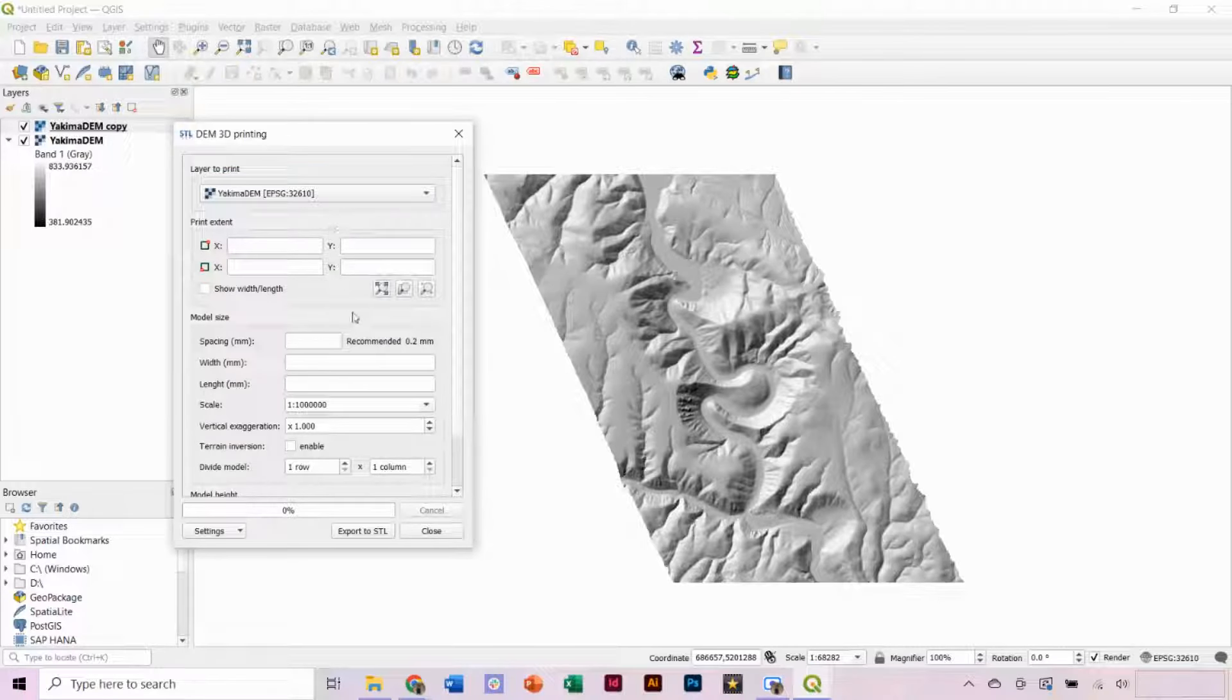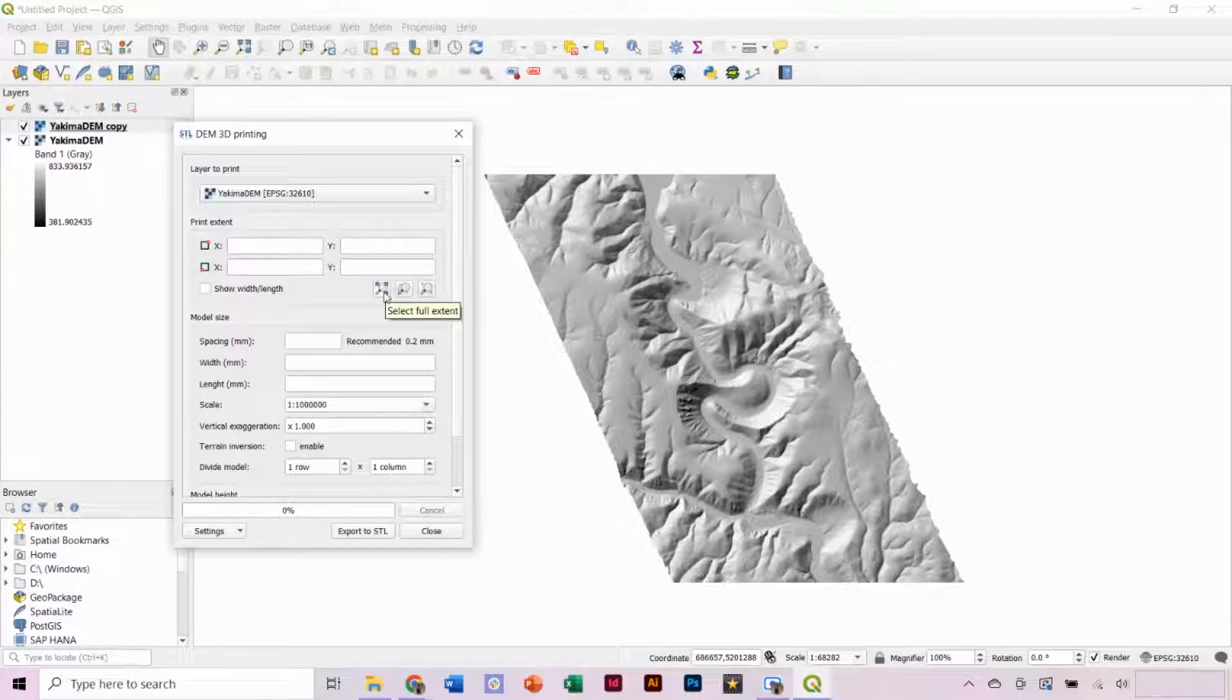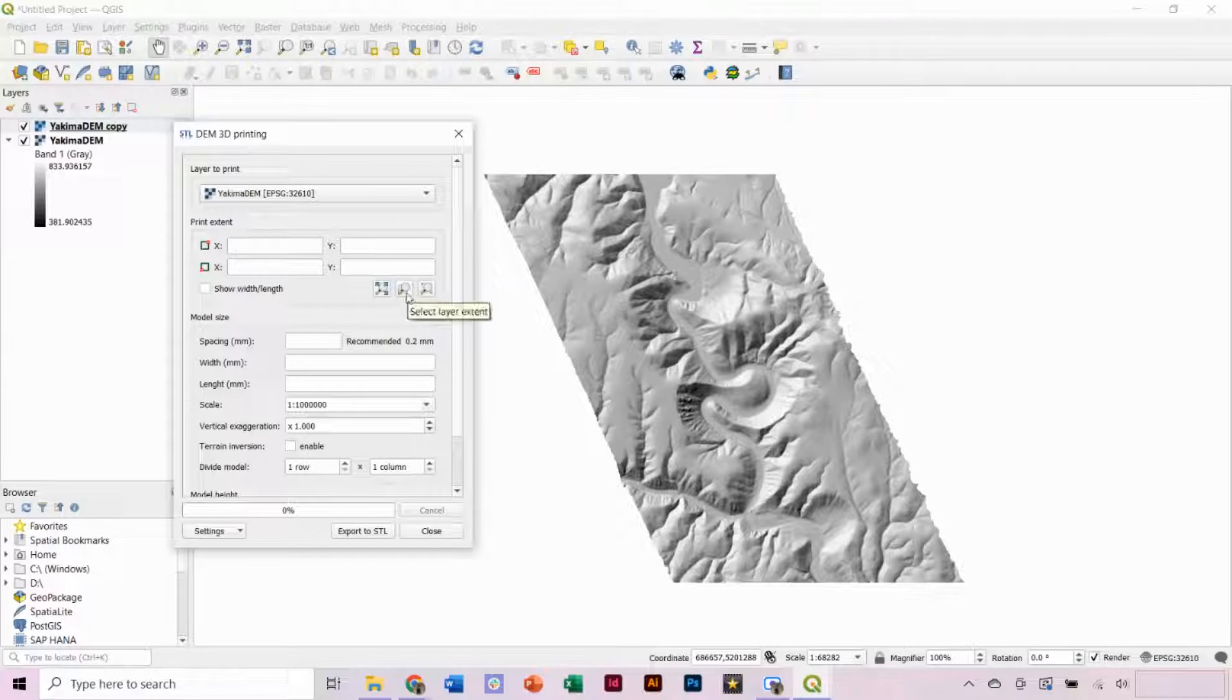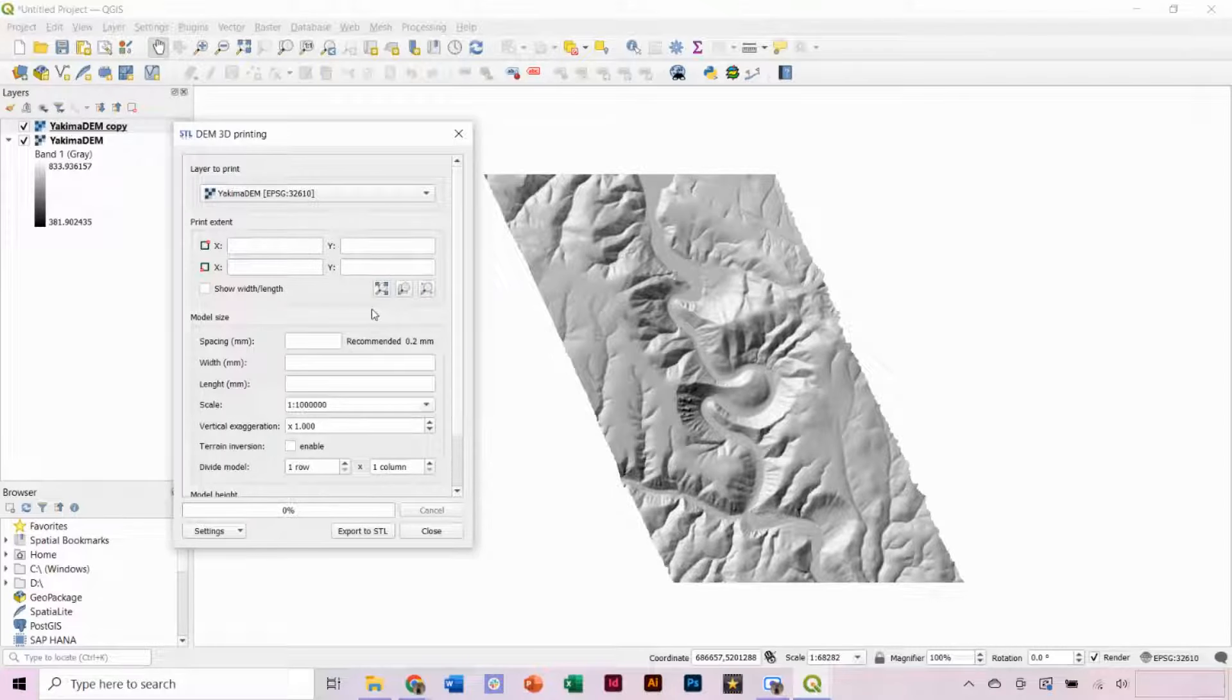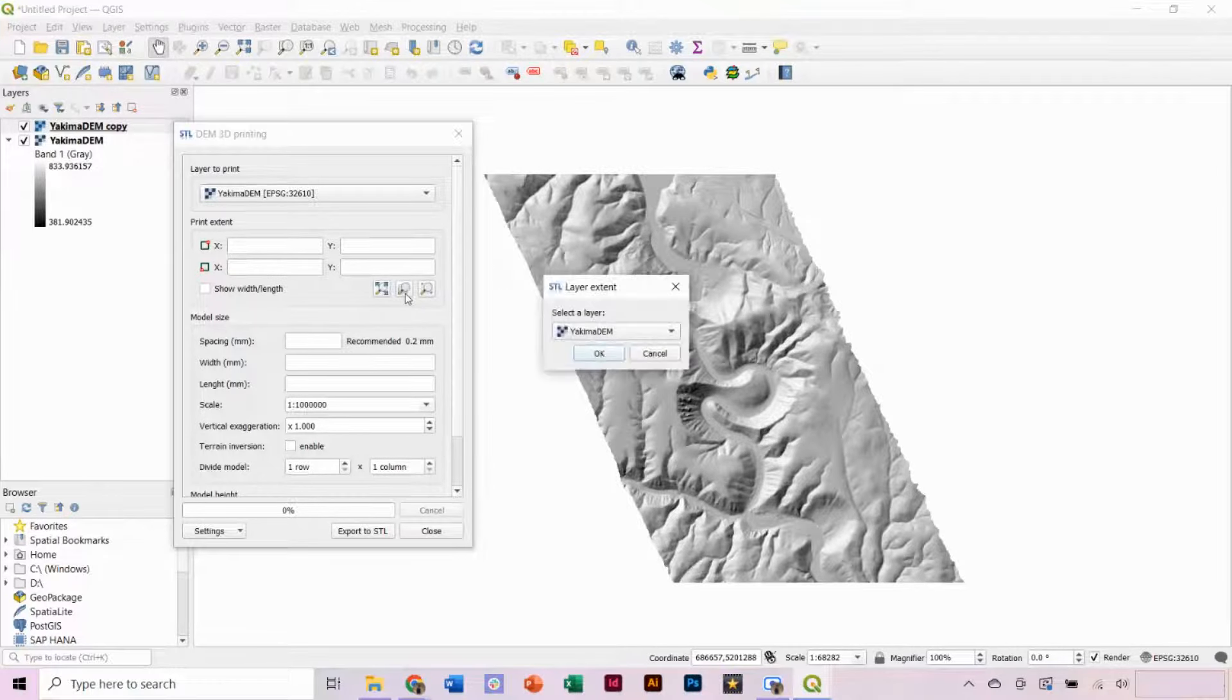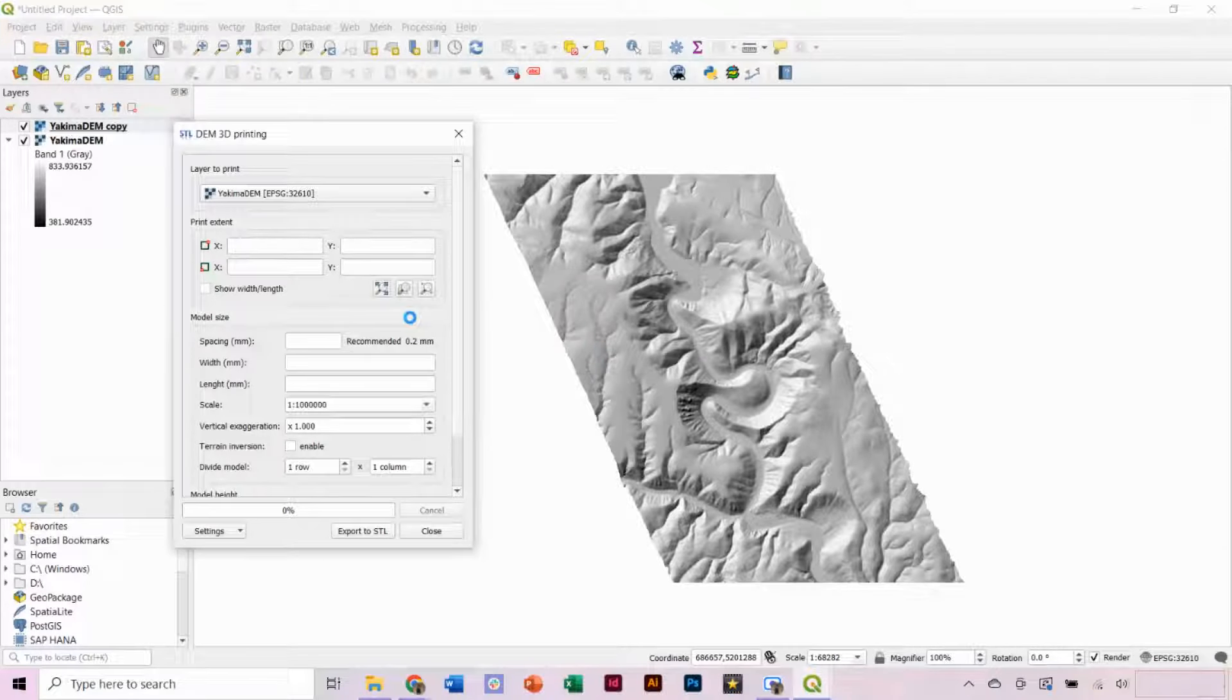Under Print Extent, we have three options to choose from: Select Full Extent, Select Layer Extent, and Draw Extent. In this case, the Full Extent is the same as the Layer Extent. If we choose our DEM layer, it will generate a red box around its extent.